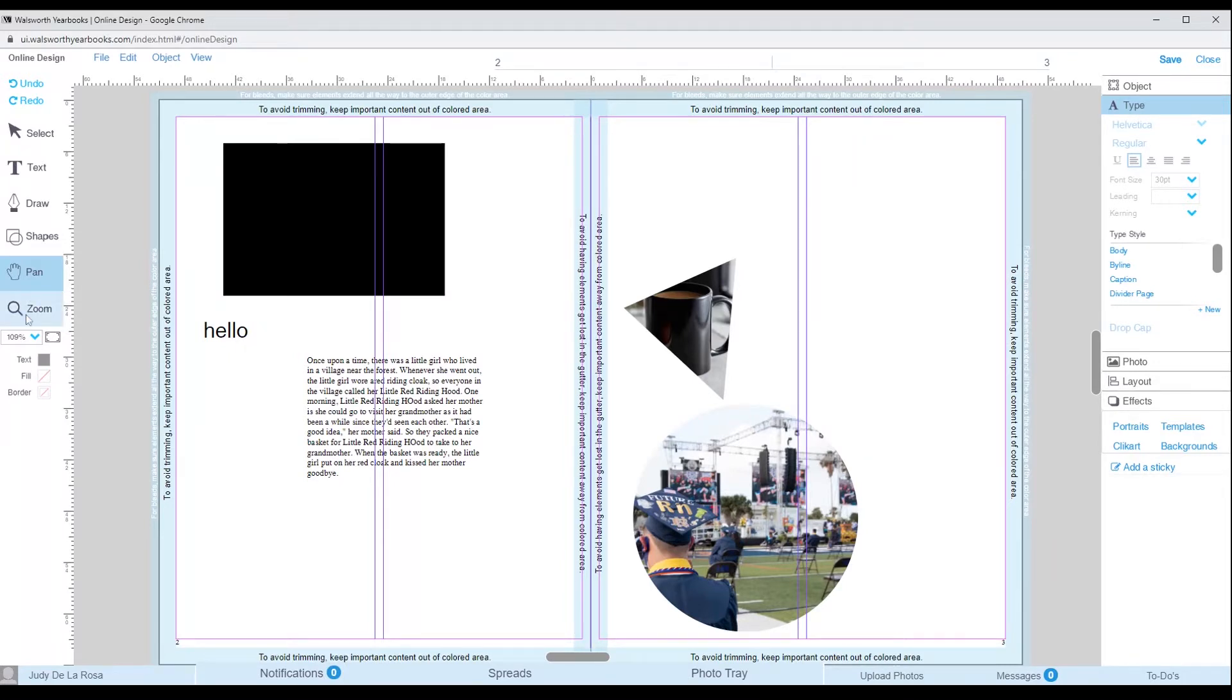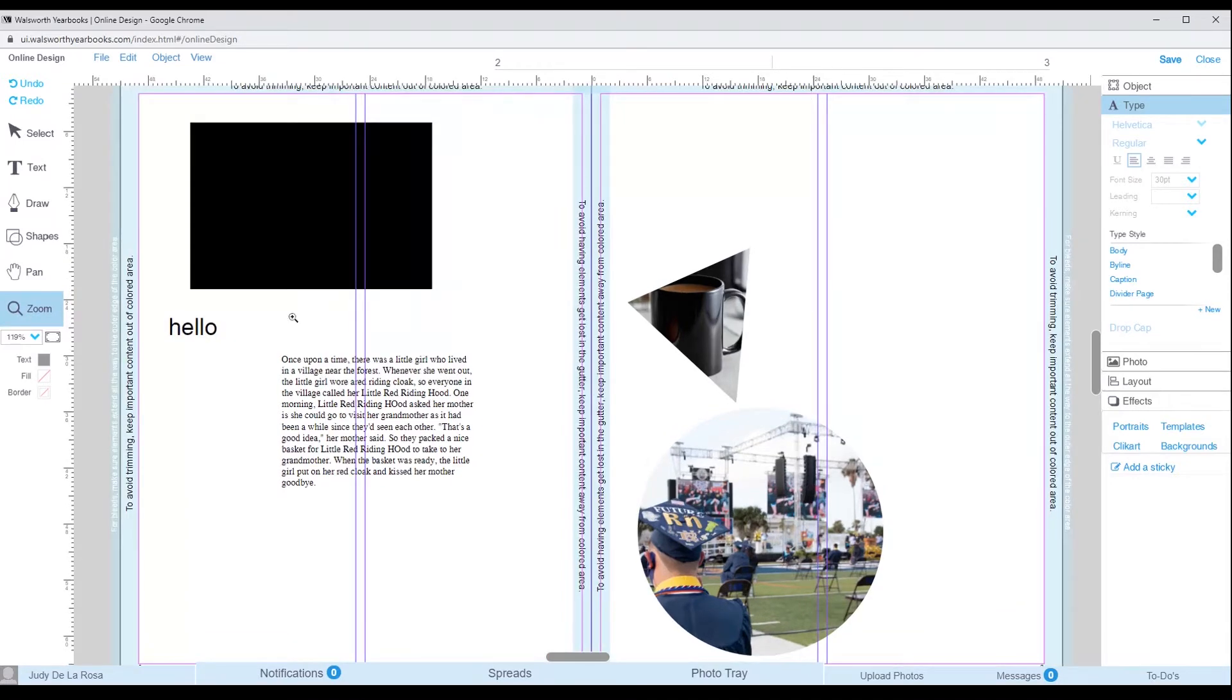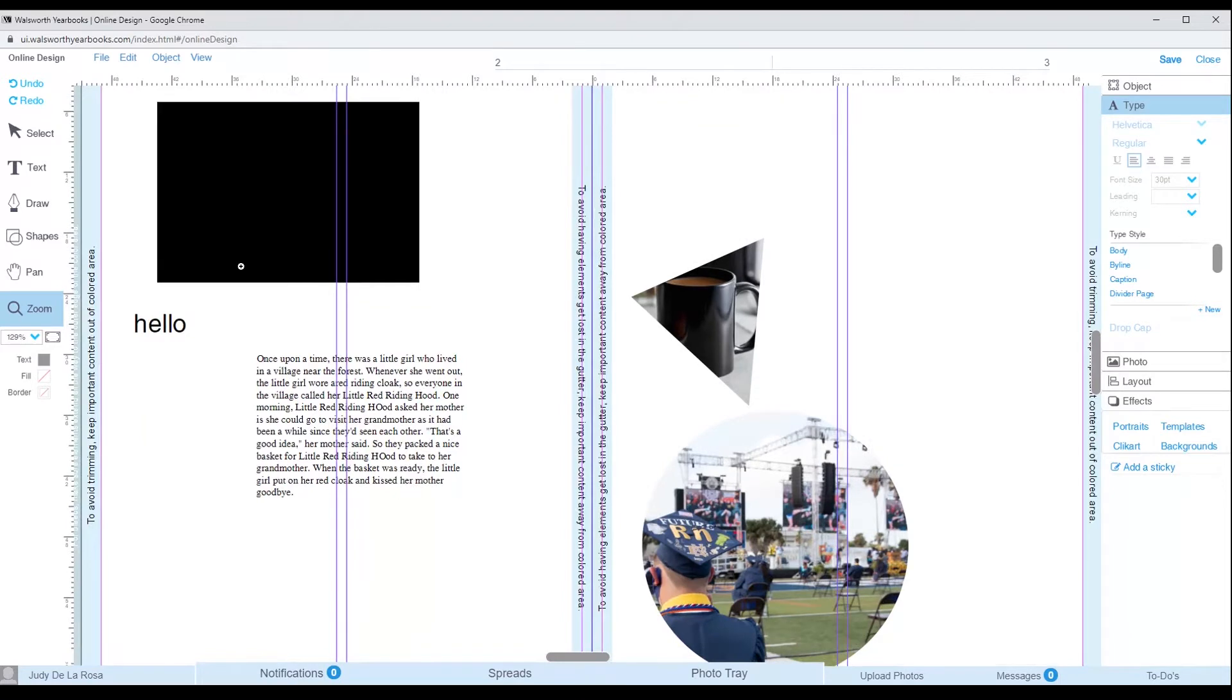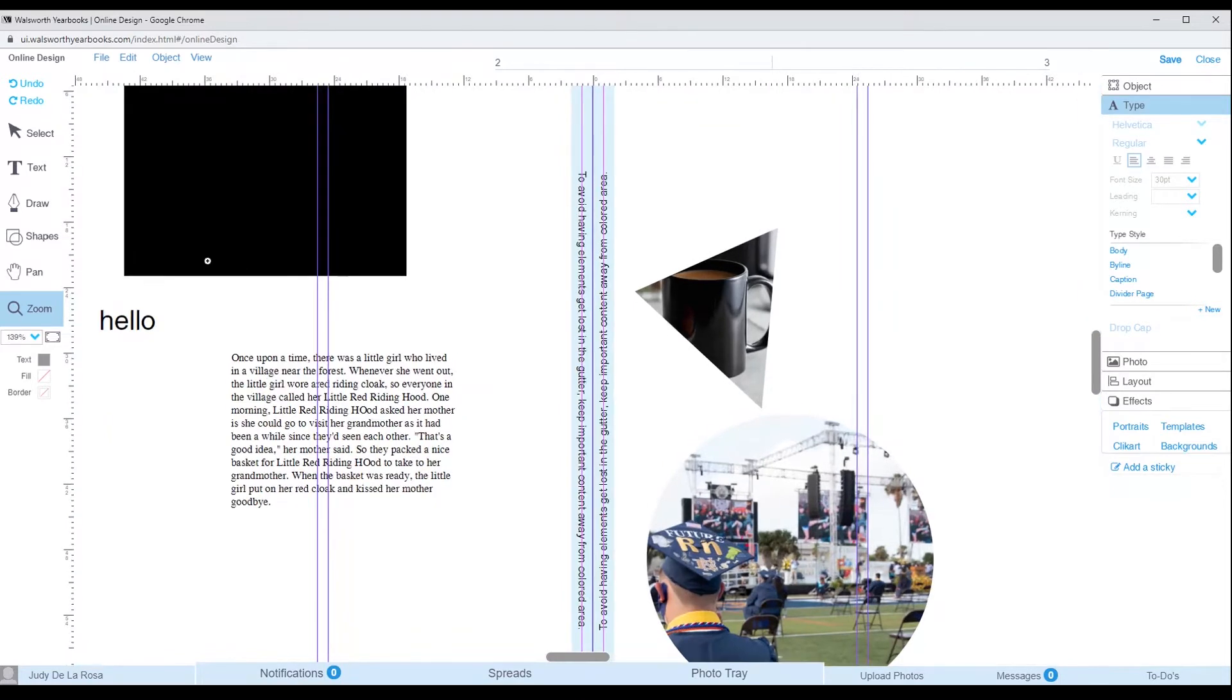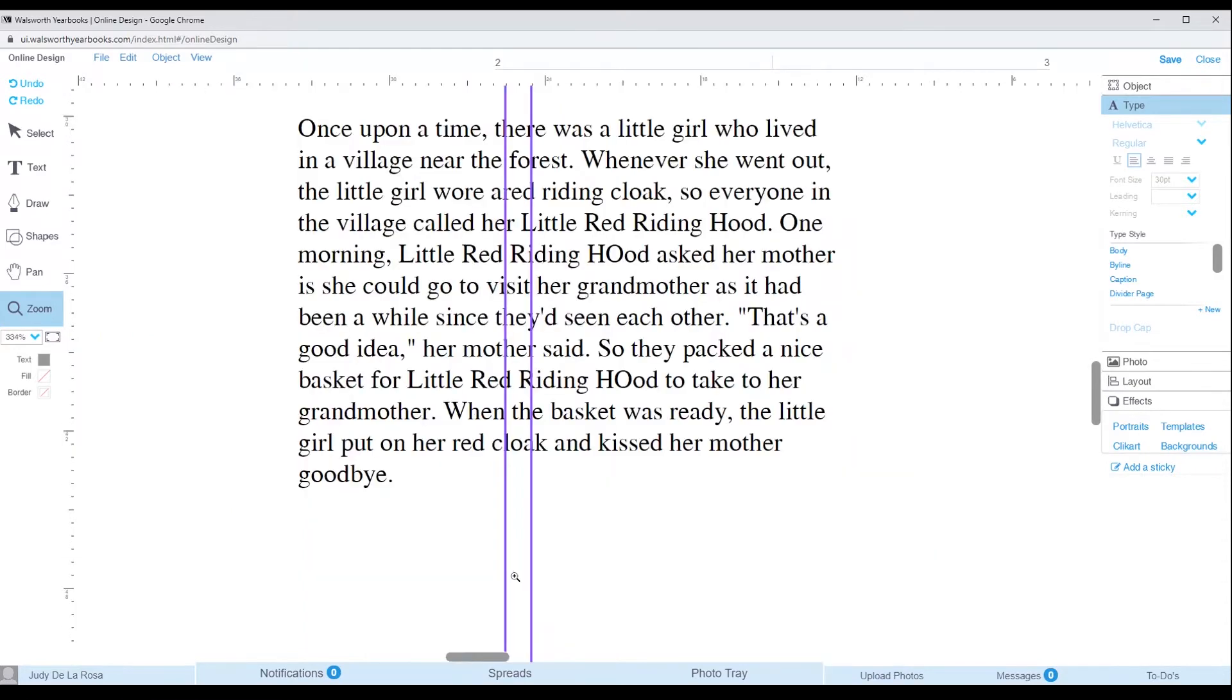After the pan tool, we have the zoom tool. There are more than one way you can zoom in. One way is by clicking the page multiple times. The other is by clicking your mouse down and creating a box over what you'd like zoomed in.